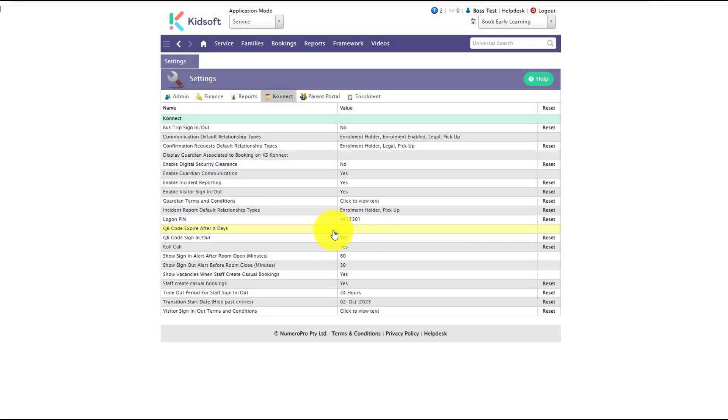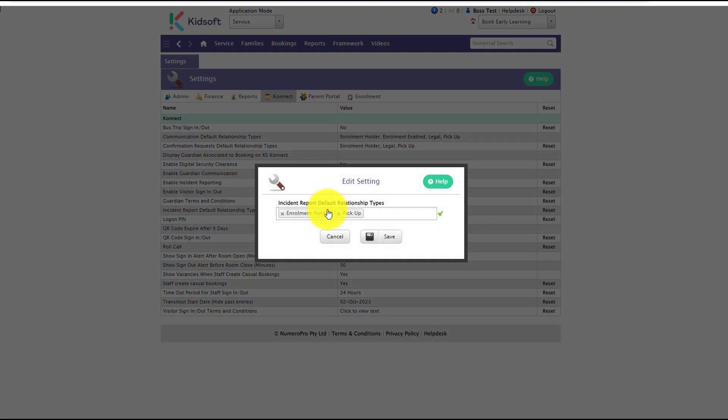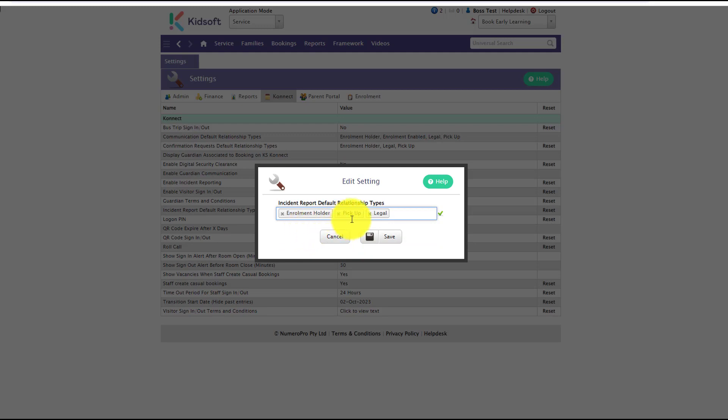When the incident report feature is enabled, you've also got an additional setting, the incident report default relationship type. Now by default we will show the enrollment holder, the pickup and legal tags.